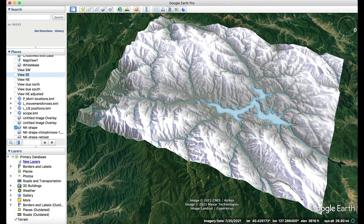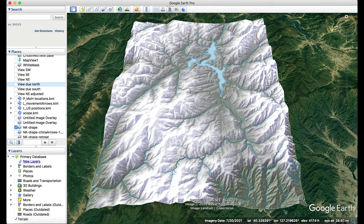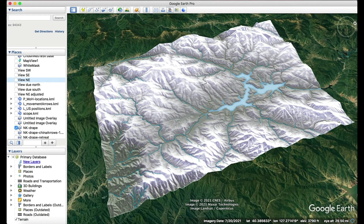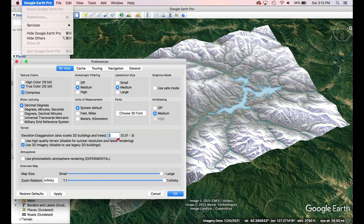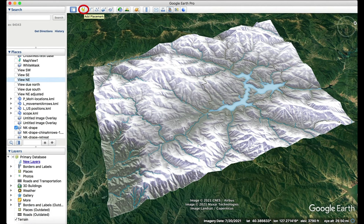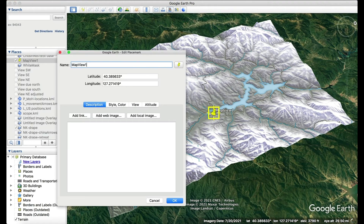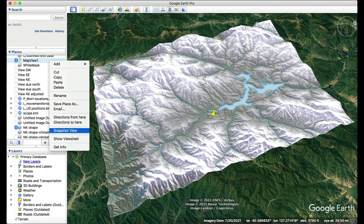Find the perspective angle that works best for your purposes. When choosing a view, make sure there's always space around all sides of the scope area. You can adjust the terrain height through Preferences, 3D View, and Elevation Exaggeration. When you find just the right view, save it by dropping a Google Earth placemark anywhere. Give the placemark a descriptive name and click OK. Then control-click on the placemark and select Snapshot View to set it for future use.